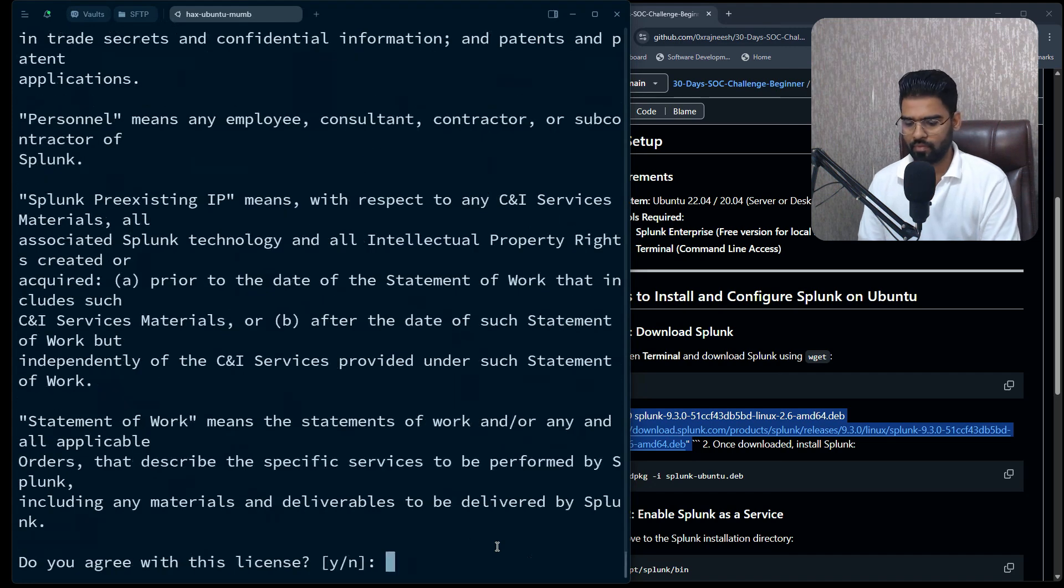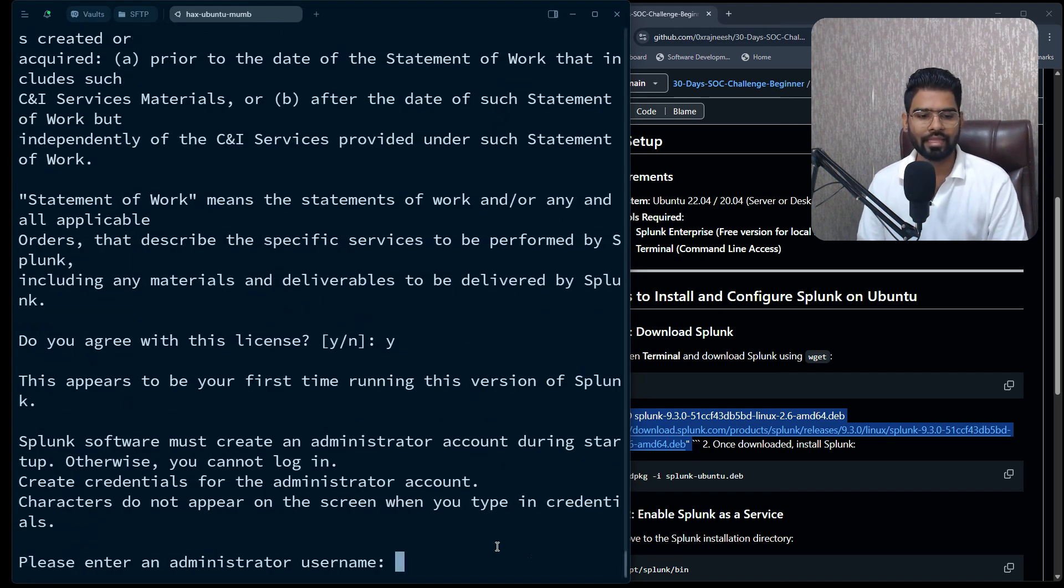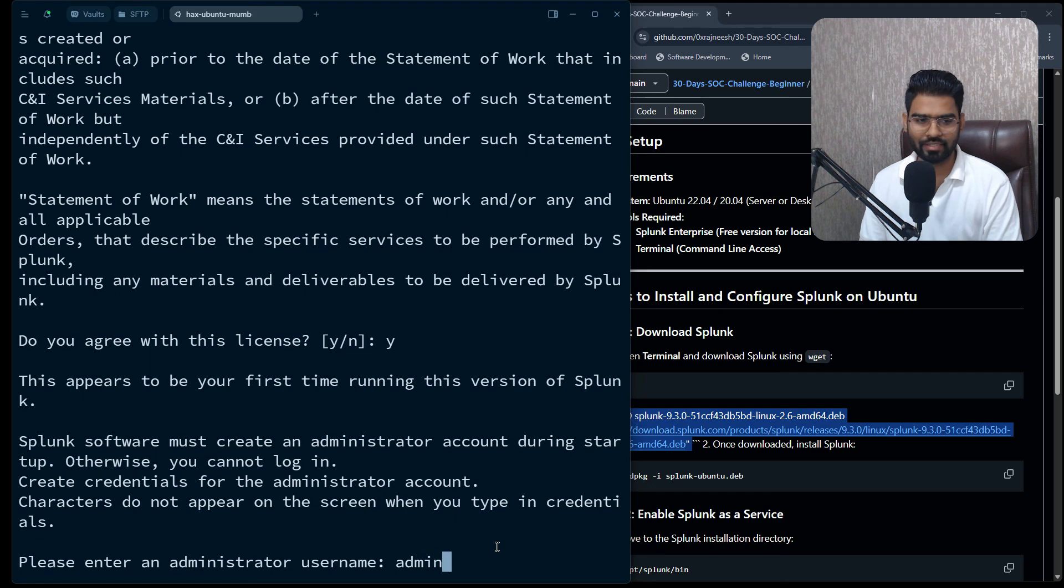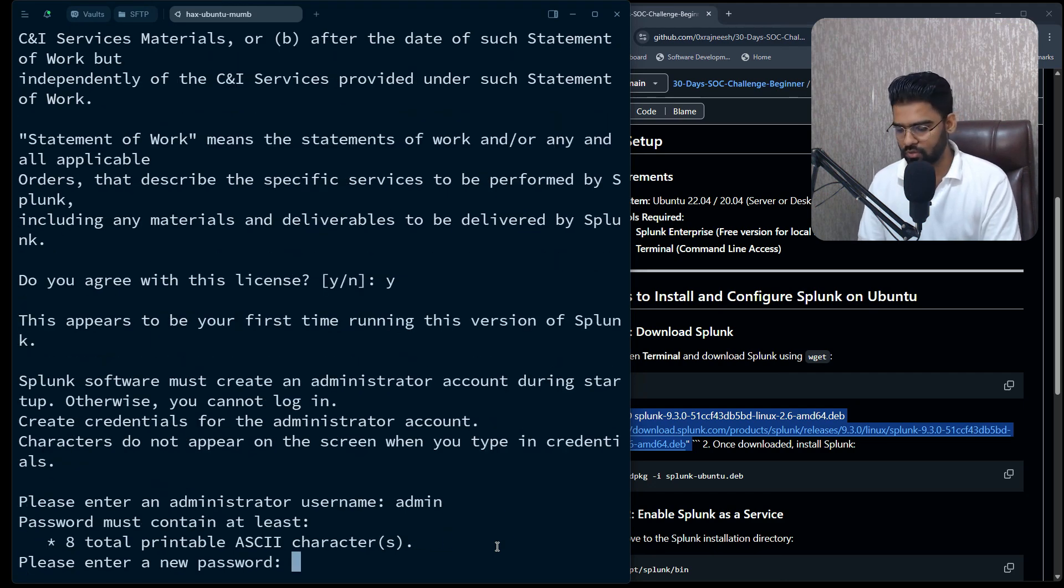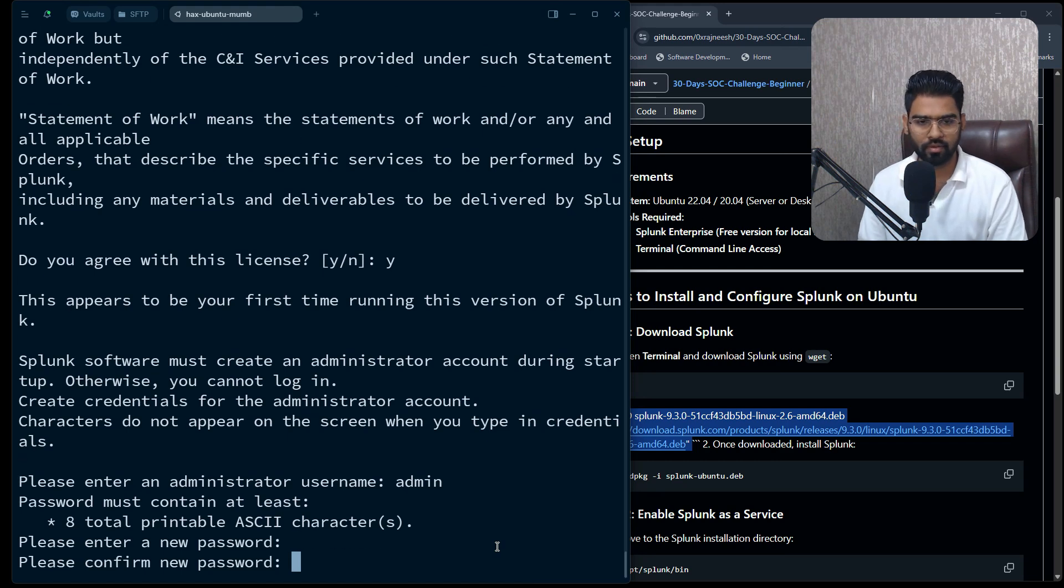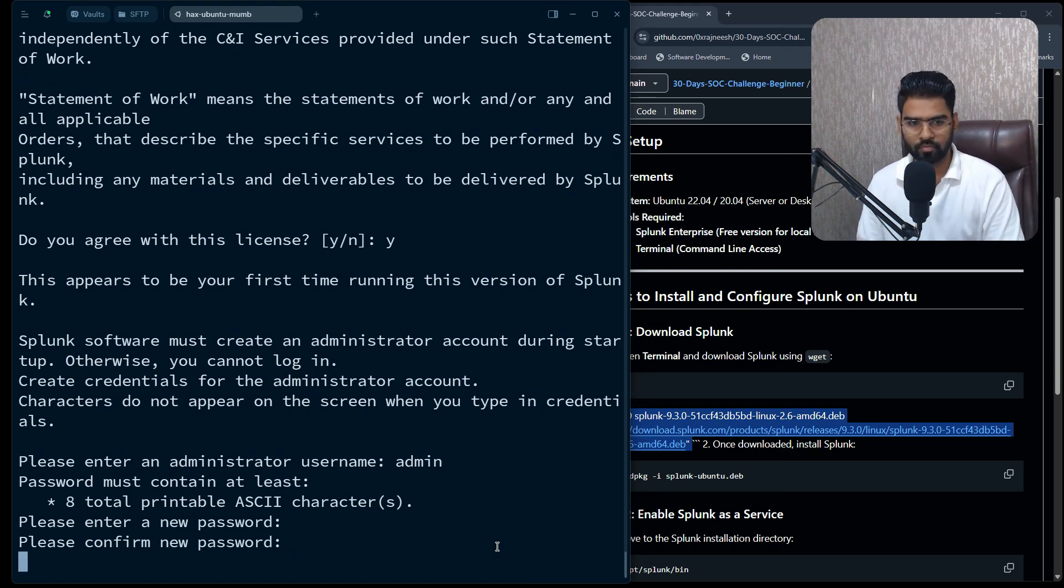Perfect. So you can run by ./splunk start. Type yes, and then enter the admin username. So I'll say admin. Let's enter the admin password. Let's enter a strong password. Let's confirm the password.